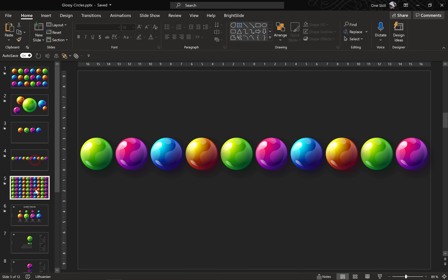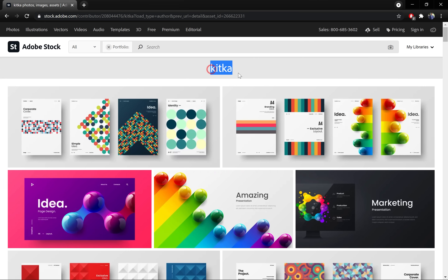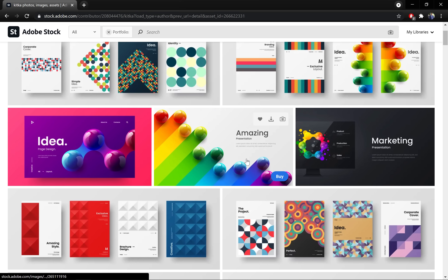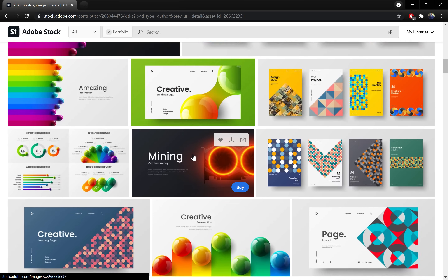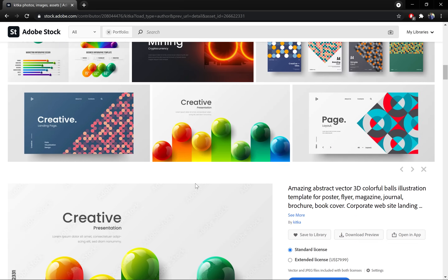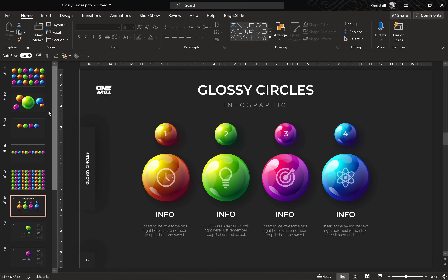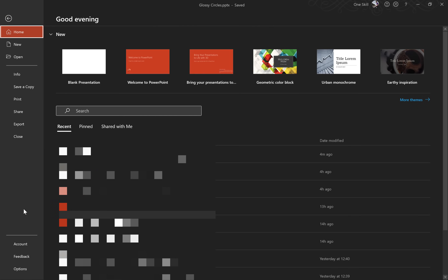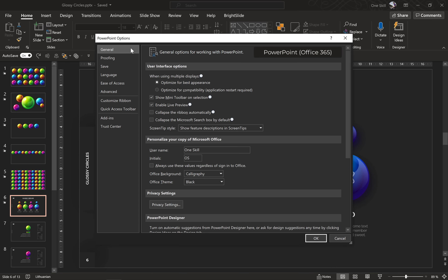Let's jump to PowerPoint. The inspiration for today's video comes from Kitka. You can find all of the amazing works by Kitka on Adobe Stock — the link is in the video description. When I saw these beautiful glossy circles by Kitka I started thinking if we could create something similar in PowerPoint. And the answer is yes, and I will walk you through the whole process step by step.